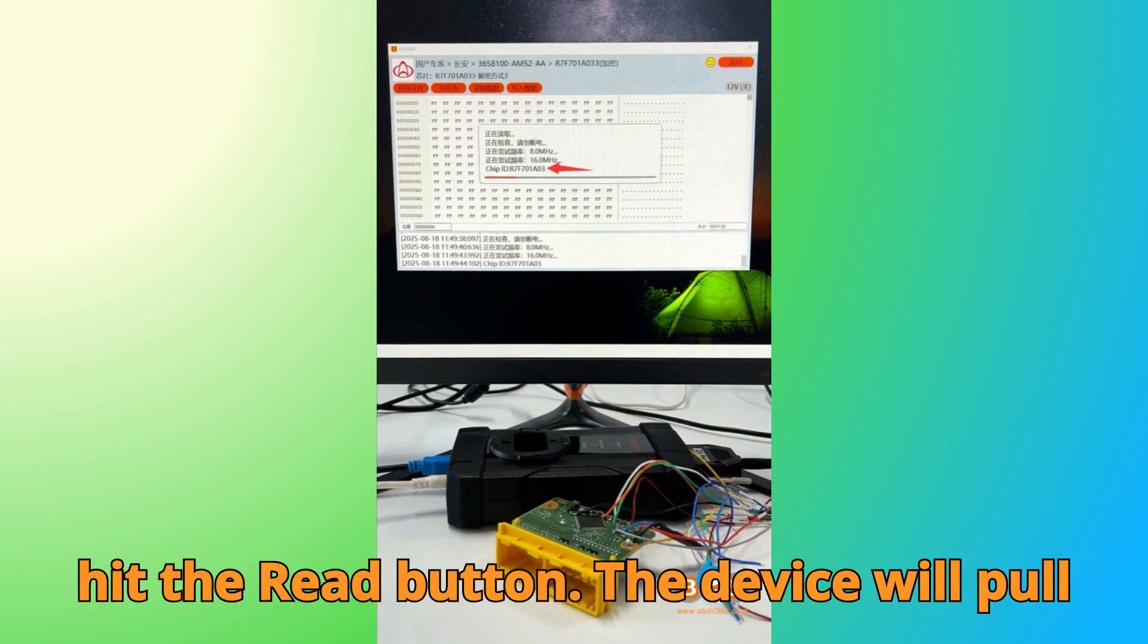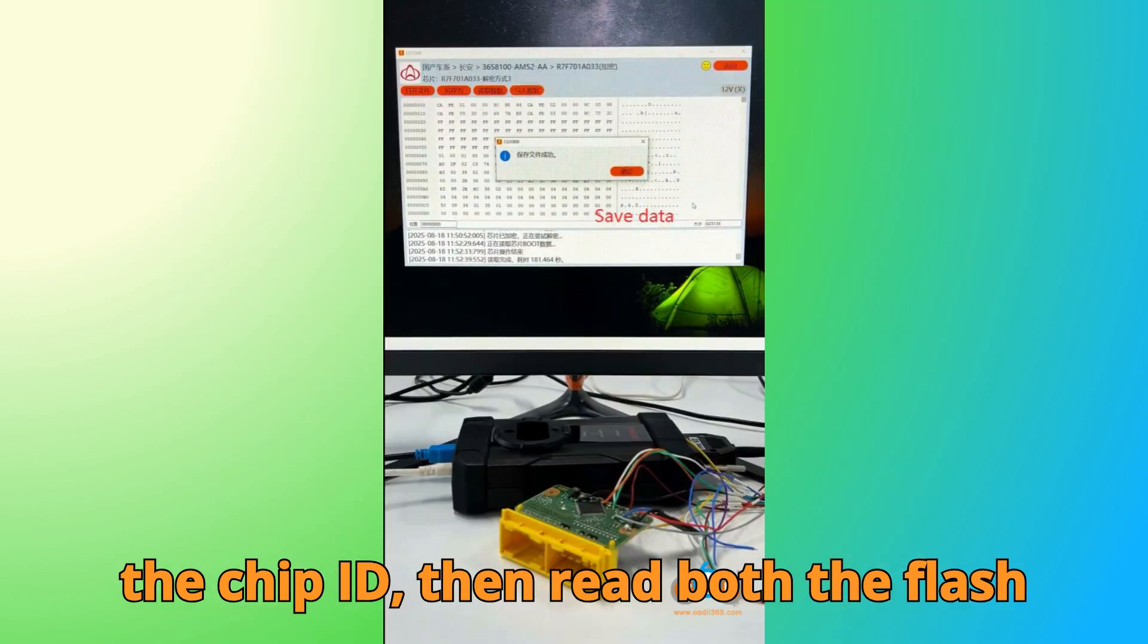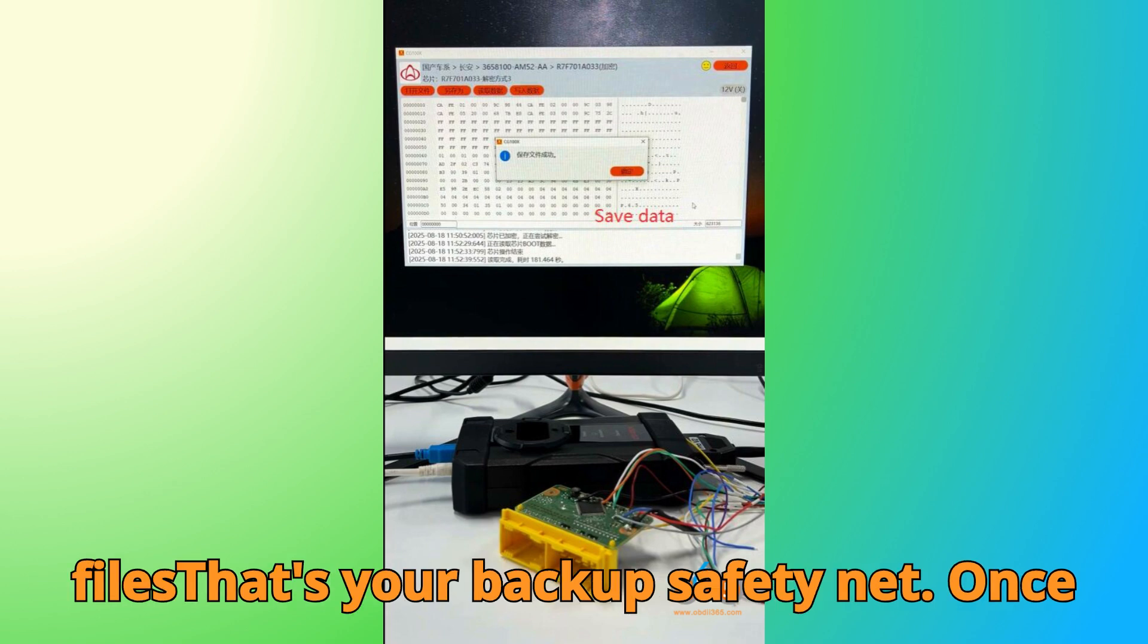After everything is hooked up, hit the Read button. The device will pull the chip ID, then read both the flash and flash data. Make sure to save these files. That's your backup safety net.